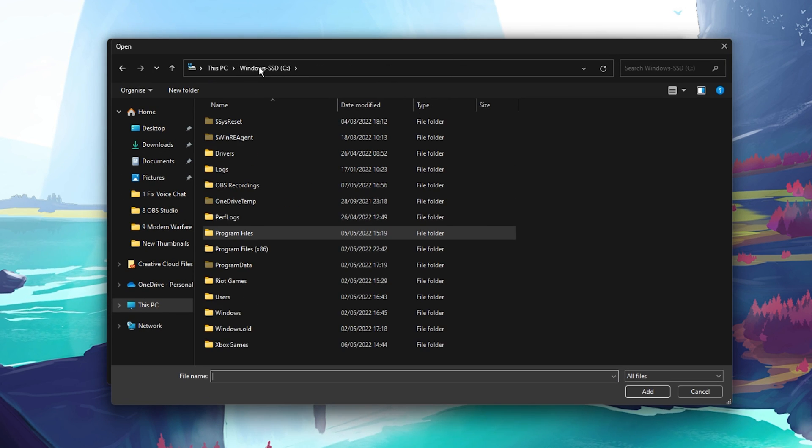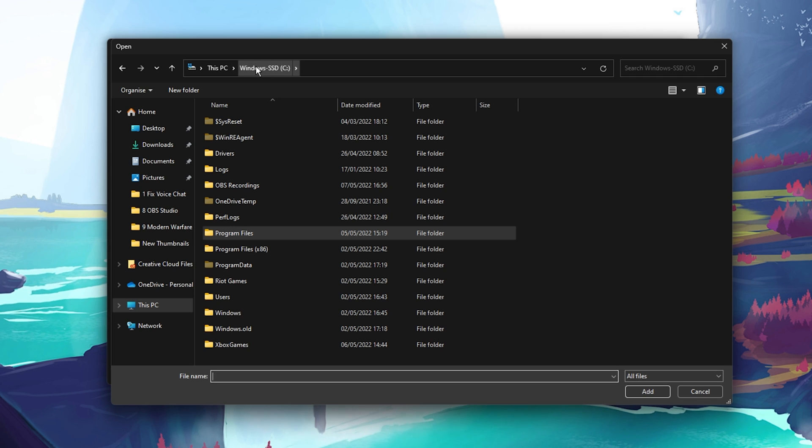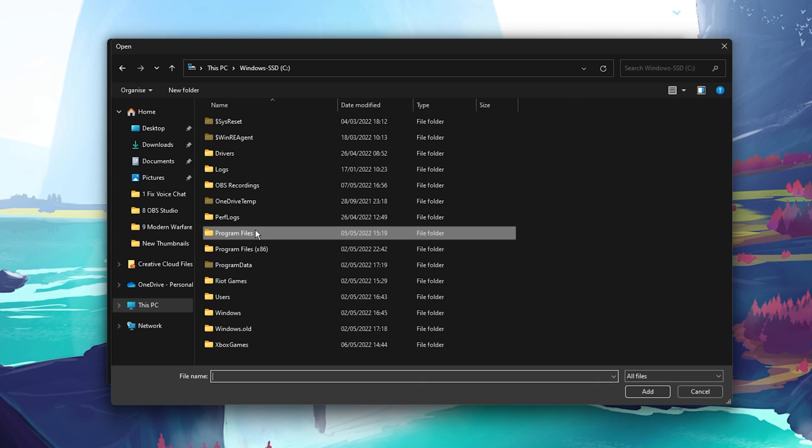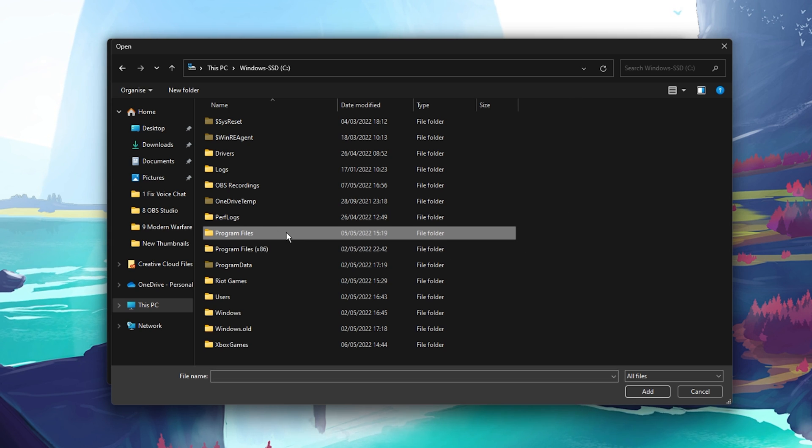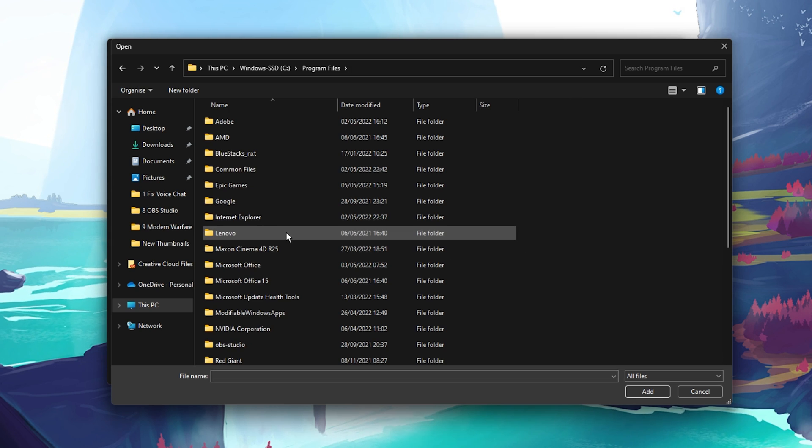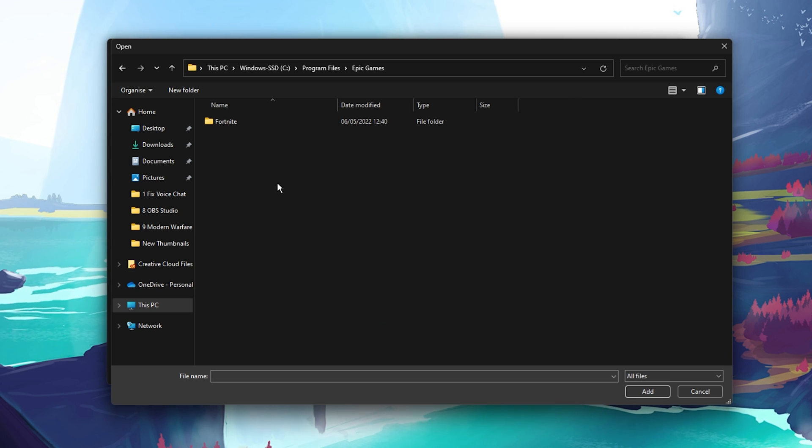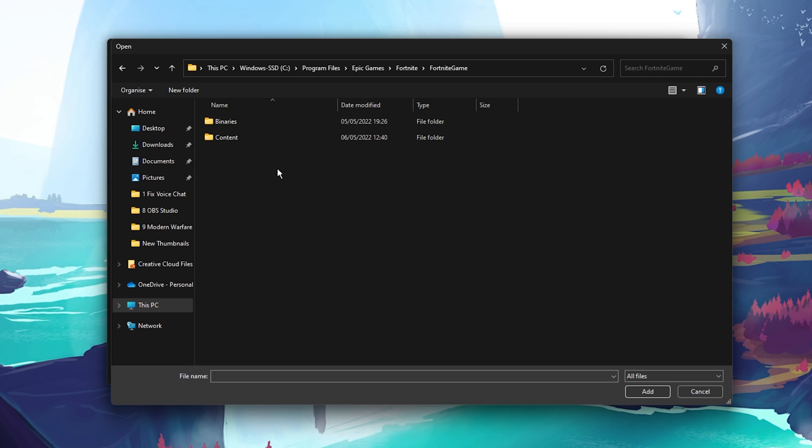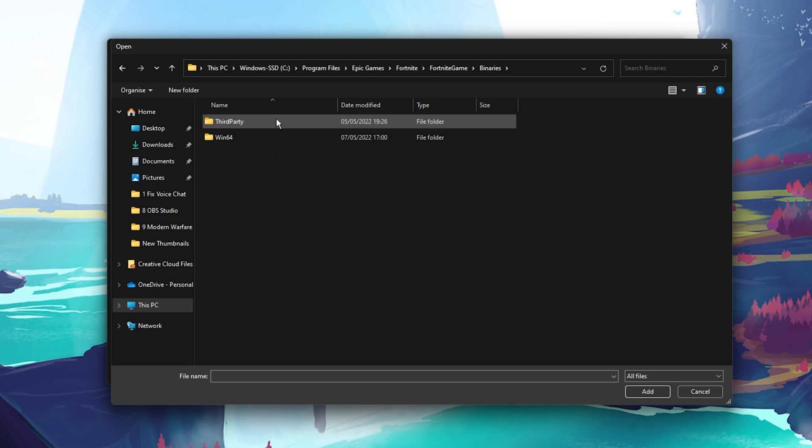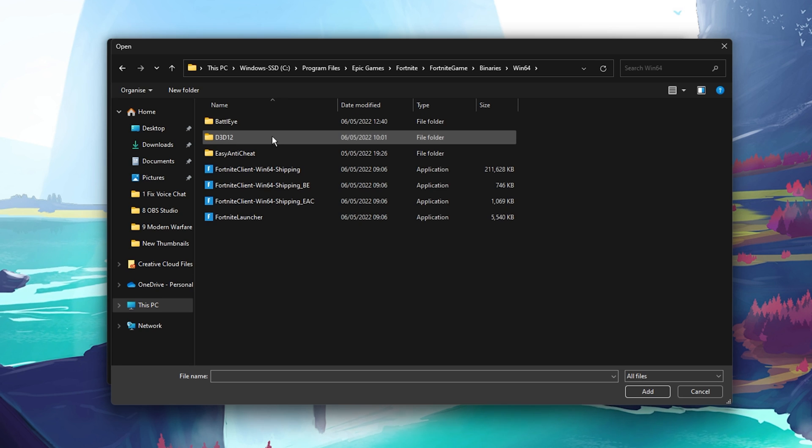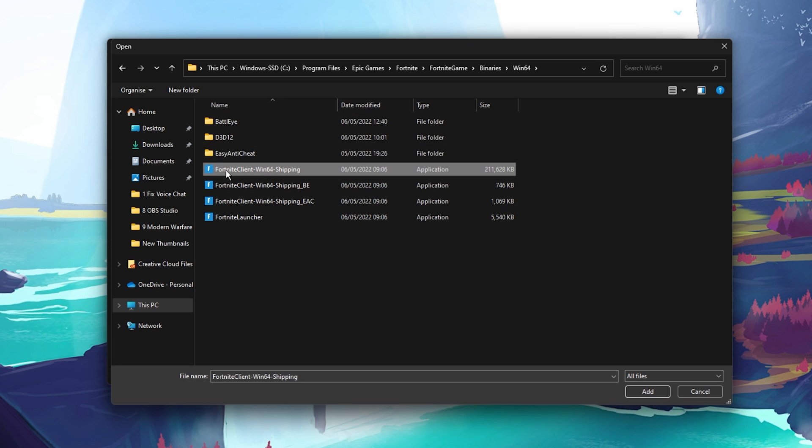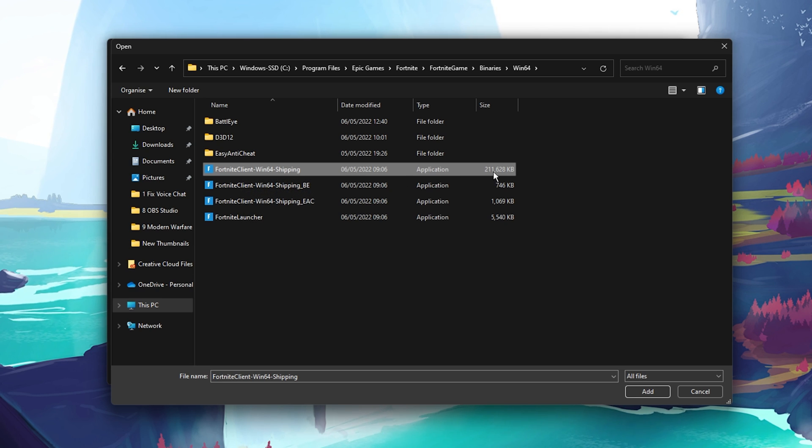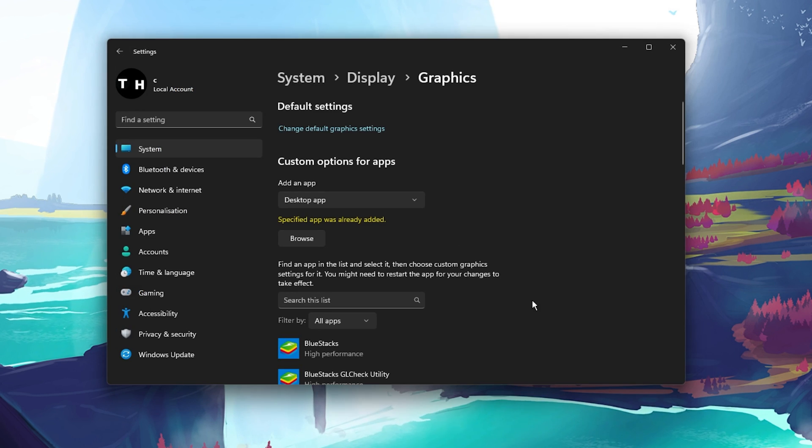From here, you will have to locate the Fortnite EXE application. The file path for my install location is Program Files Epic Games Fortnite Fortnite Game Binaries Win64. Here, select the Fortnite Client Win64 shipping application with the biggest file size and click on Add.